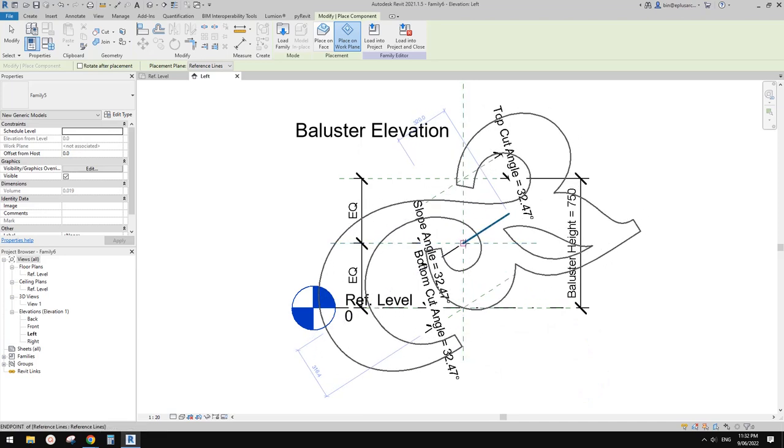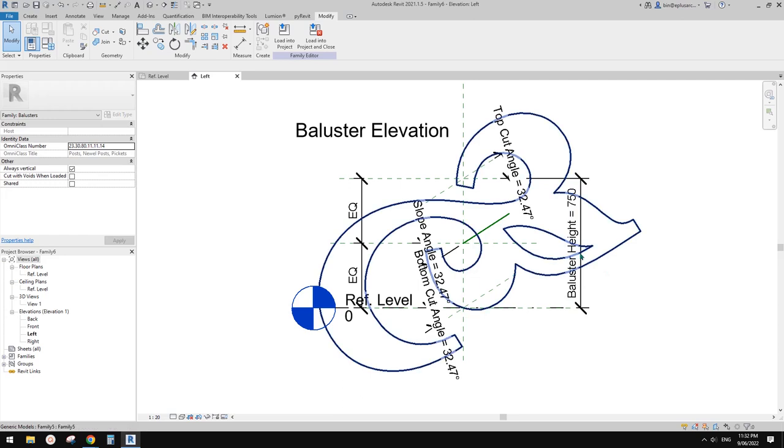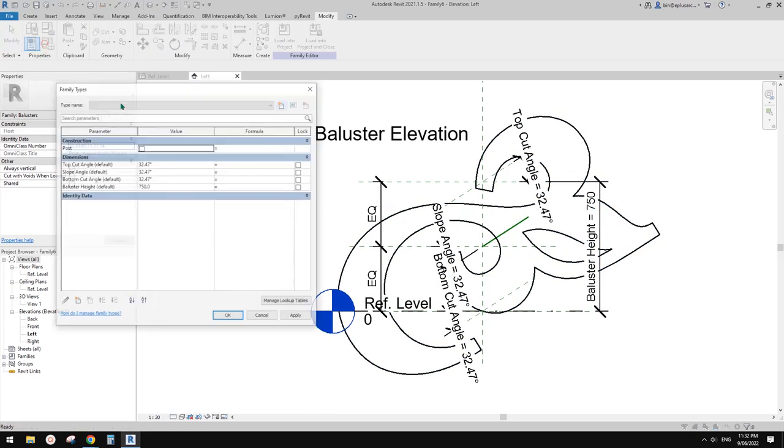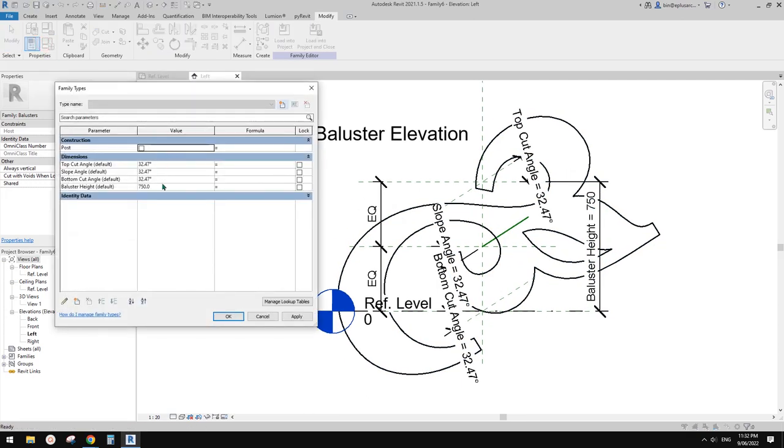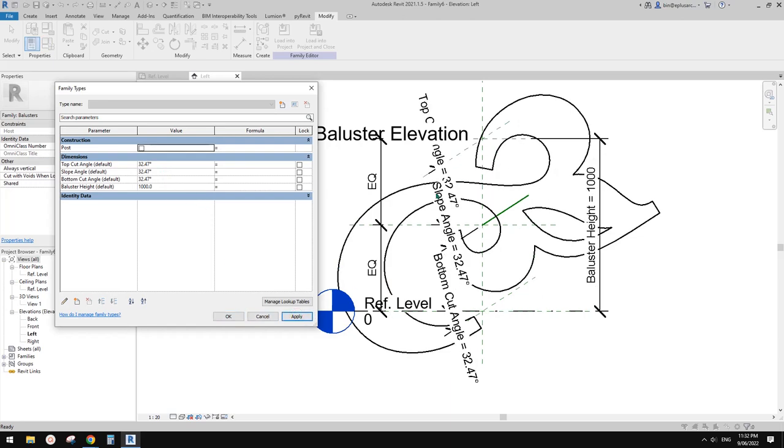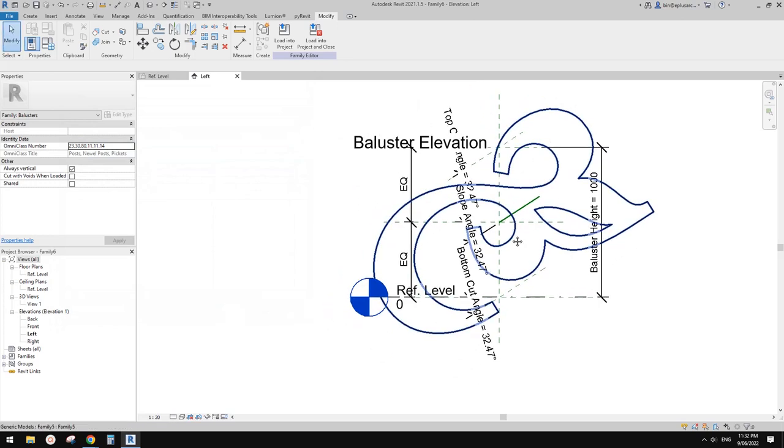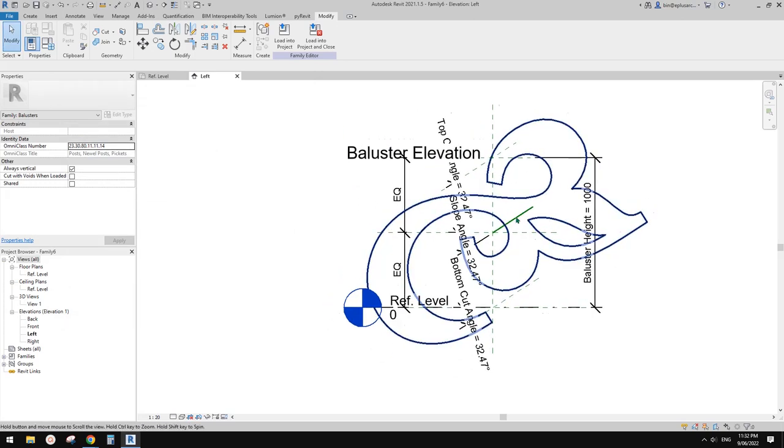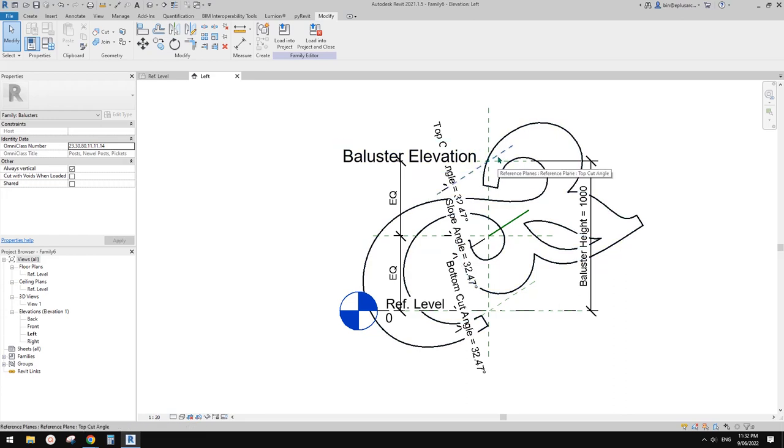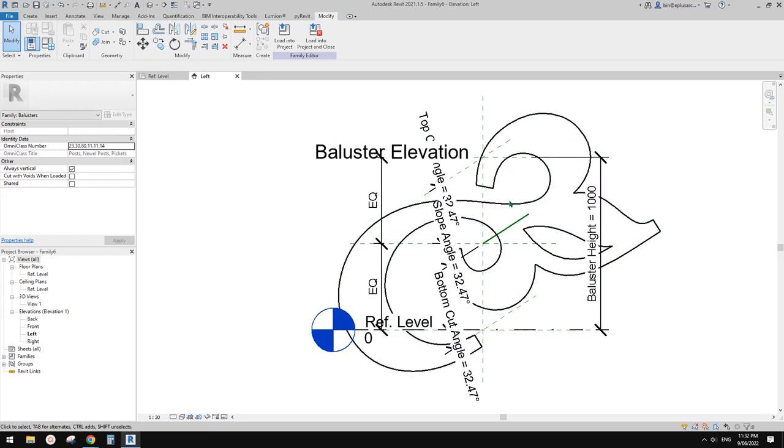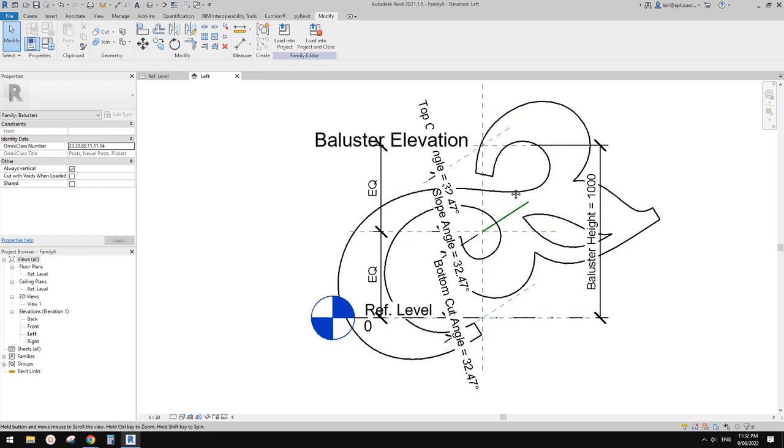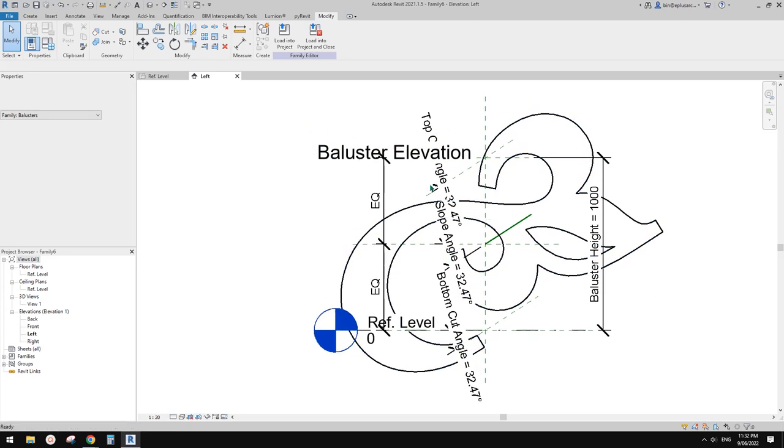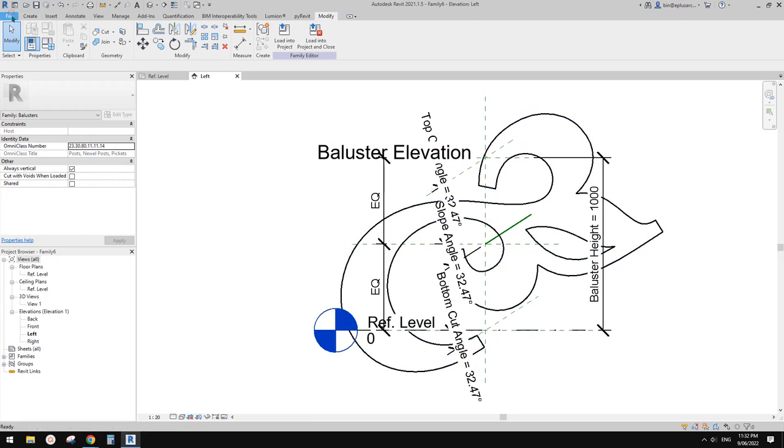Pick this work plan, move your cursor onto this reference line and place it here. I'll change the baluster height to maybe one meter so we can roughly get an idea about the size. I think it's quite okay, slightly big, but that should be all good.